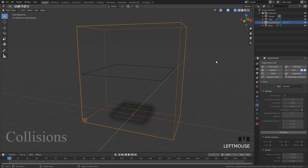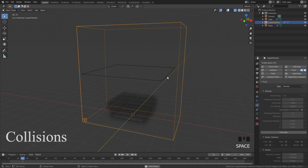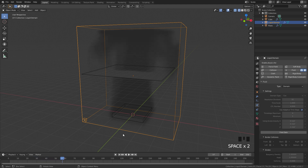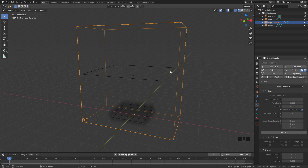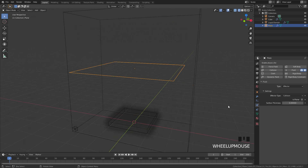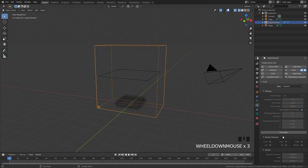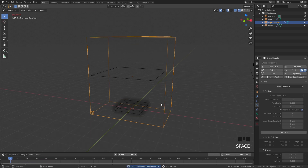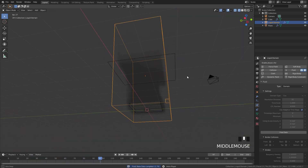Now let's talk about collisions. If your object is completely flat, the fluid will pass right through it, as you can see right here. The reason for this is because of the same reason as the flow object — you can't emit fluid or smoke from a flat plane. What you need to do is select it, go over to the surface thickness, bring this up to a value of 1, and now if we select our domain, free the data, bake it back in, and now if we play this, we can see it's working properly and it's colliding with the plane.